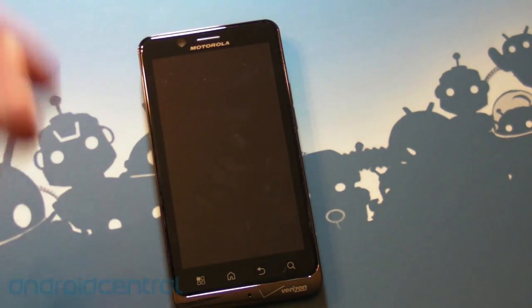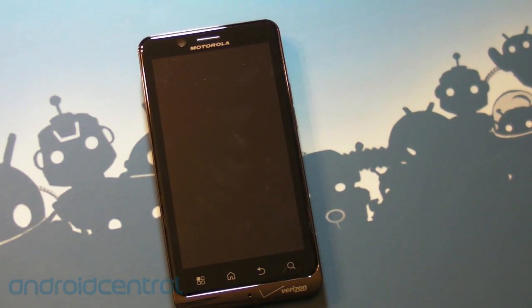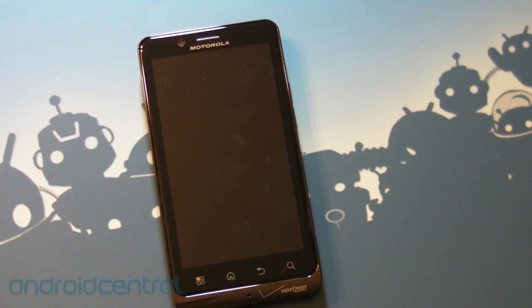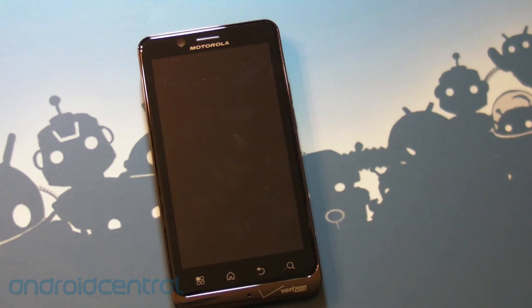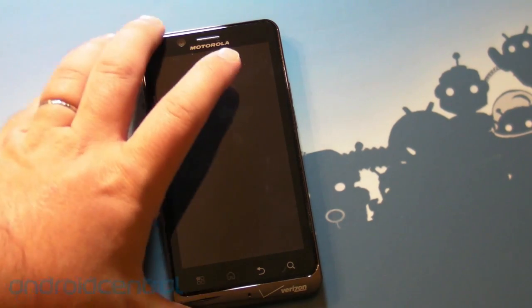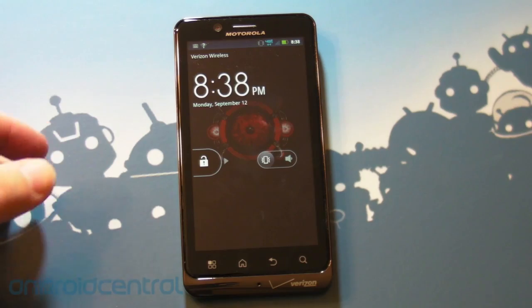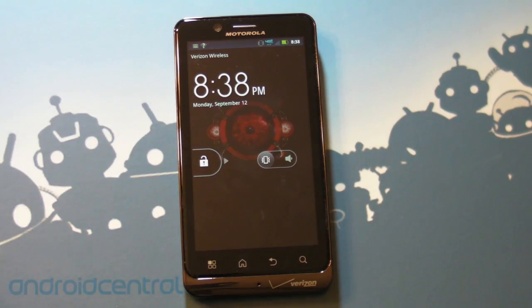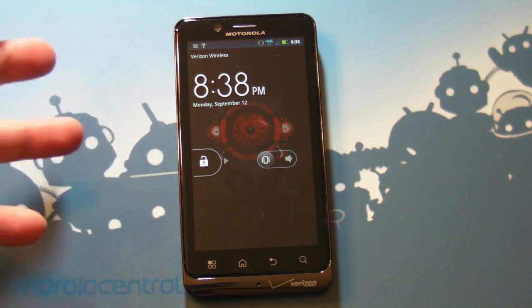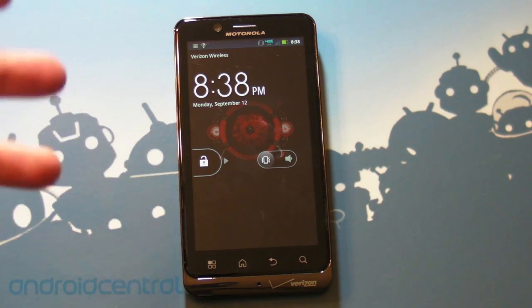But the hype around this thing has just been incredible as we waited for eight months for an official announcement of whatever the hell happened to it. And in that time, it just got lifted up and lifted up and lifted up. And now we have what you see here. So I mean, this thing should do everything right?